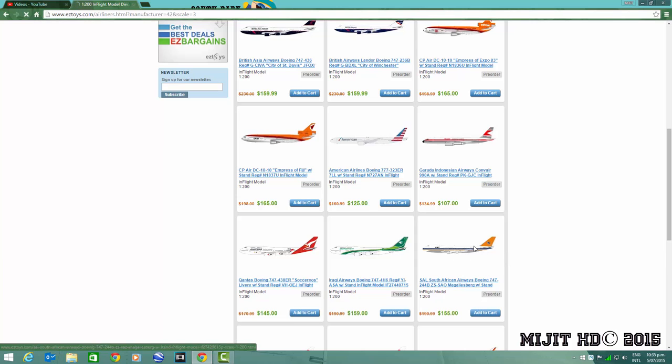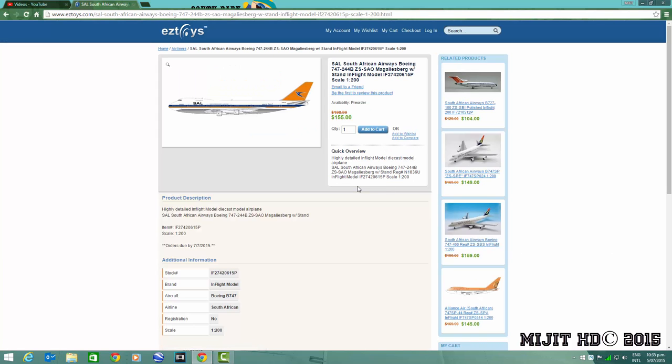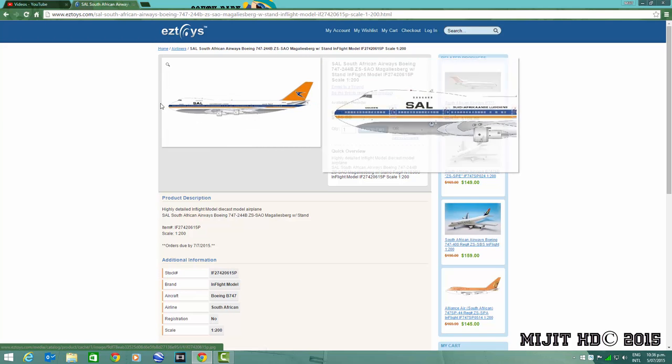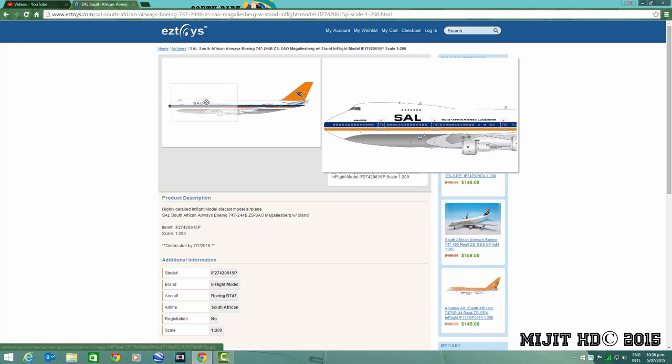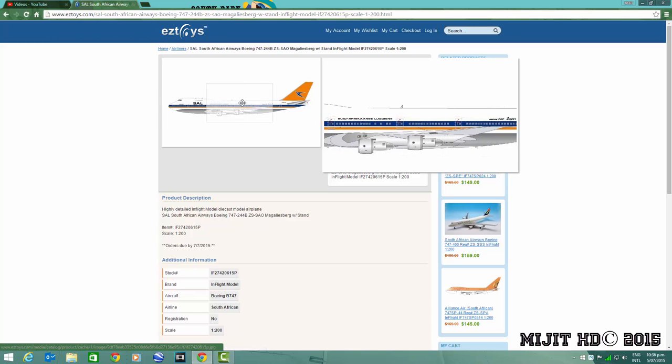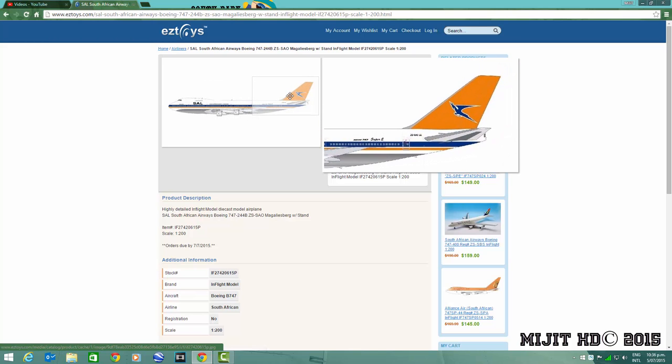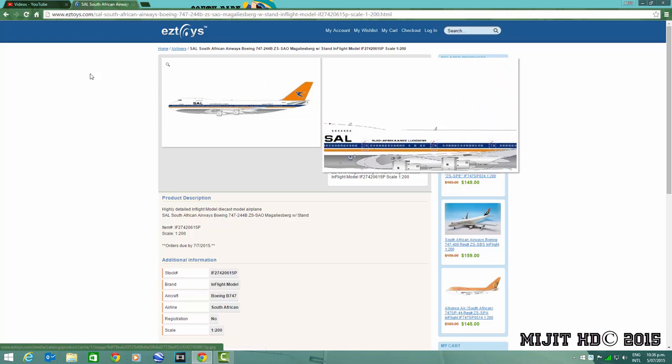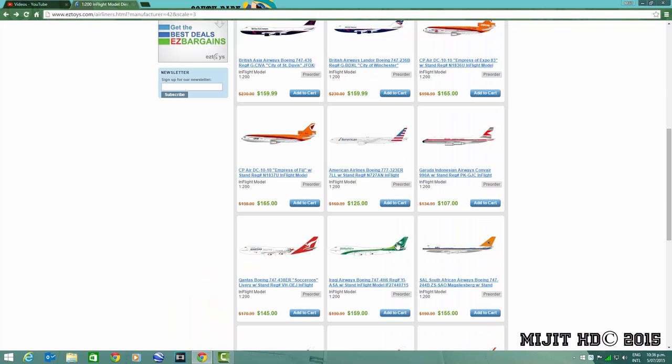We'll start here with a South African Airways 747-200, registration ZS-SAO. That's a cool looking model but I probably won't get it.